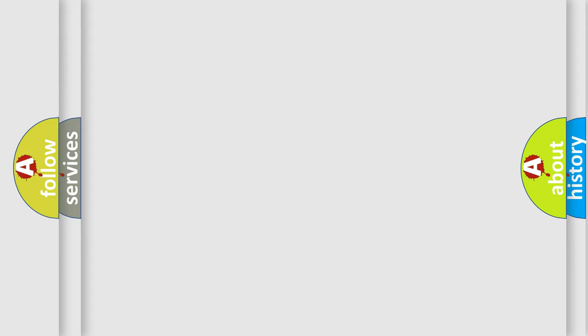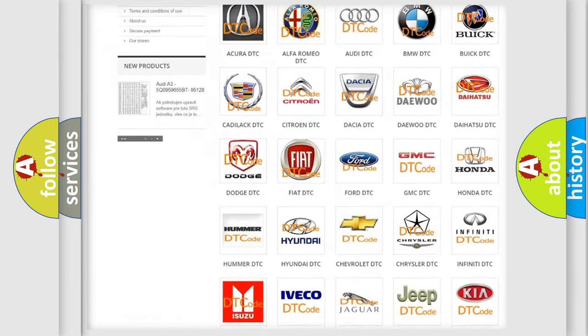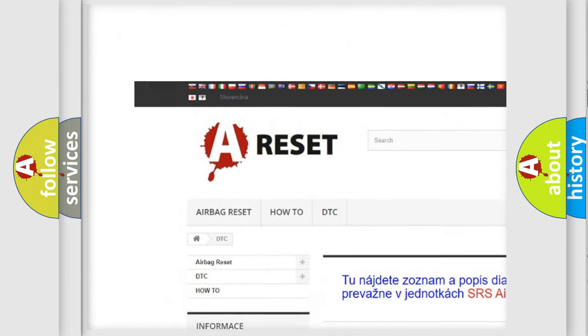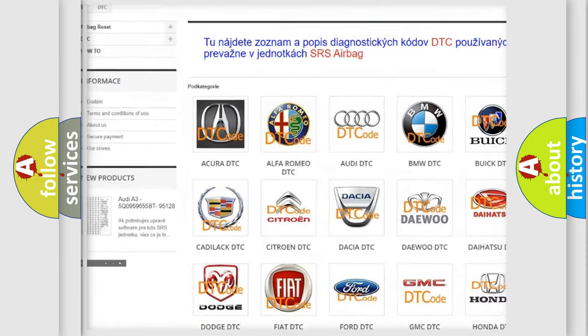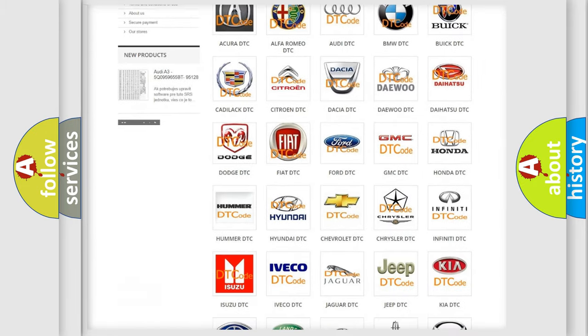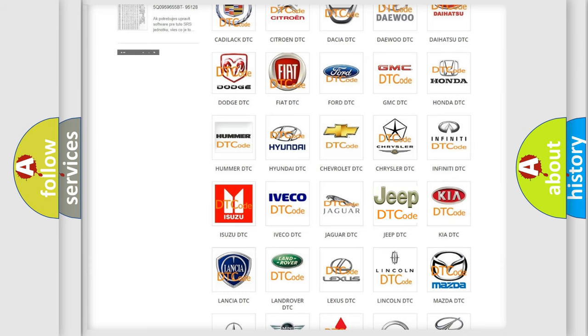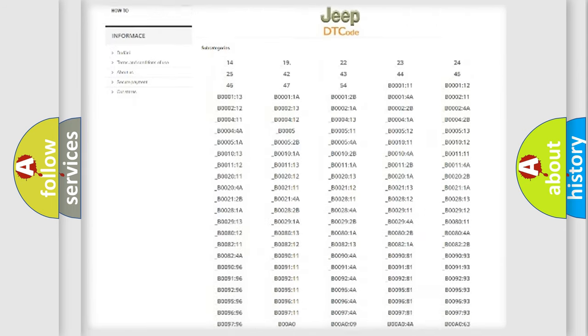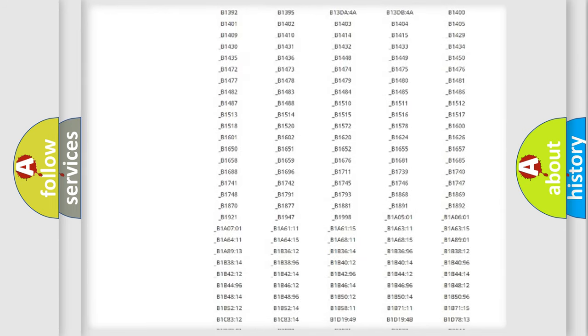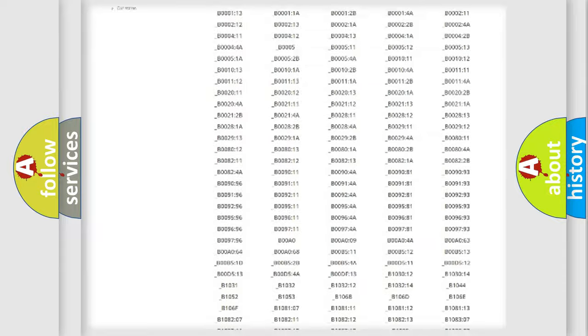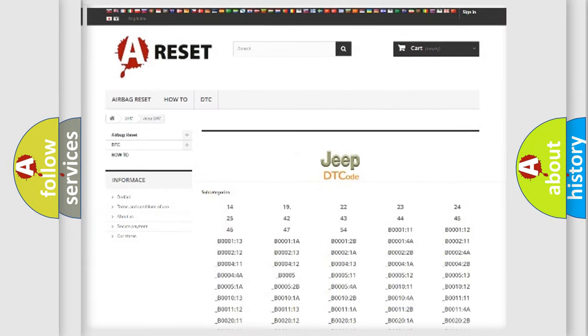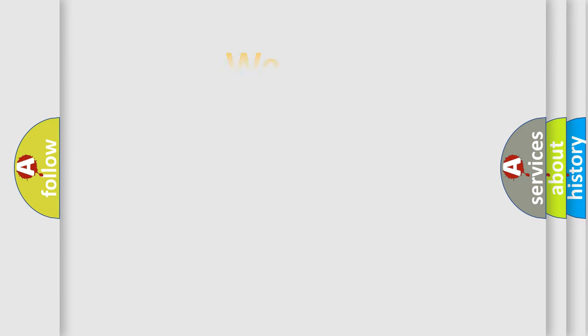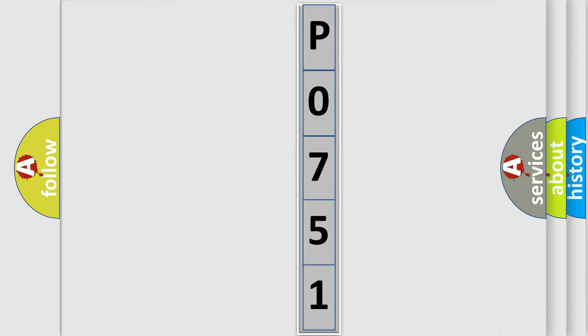Our website airbagreset.sk produces useful videos for you. You do not have to go through the OBD2 protocol anymore to know how to troubleshoot any car breakdown. You will find all the diagnostic codes that can be diagnosed in Jeep vehicles, and many other useful things. The following demonstration will help you look into the world of software for car control units.